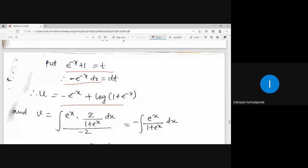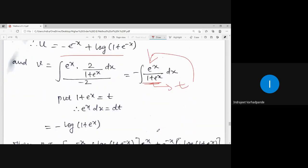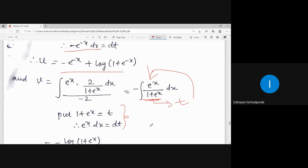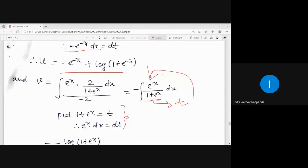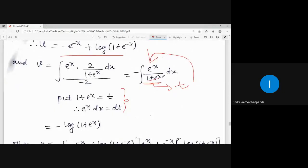For v: v = ∫[f₁ · φ(x) / Wronskian] dx = ∫[e^x · 2/(1 + e^x) / (-2)] dx. The 2s cancel and minus sign remains. Substituting 1 + e^x = t, derivative e^x dx = dt. So v = -∫ dt/t = -log|1 + e^x|. This gives v = -log(1 + e^x).